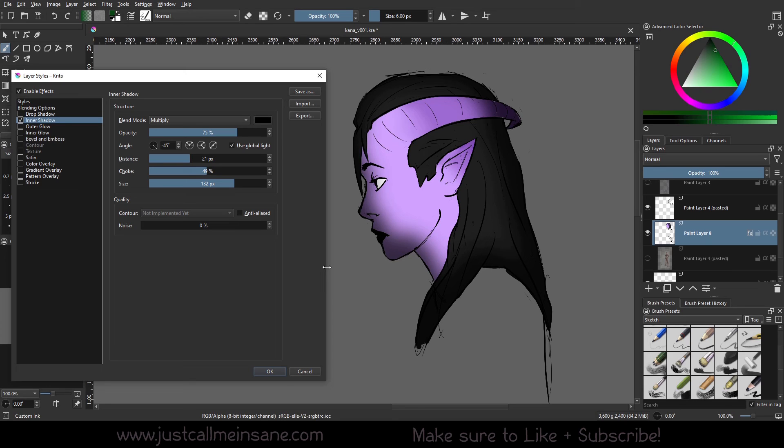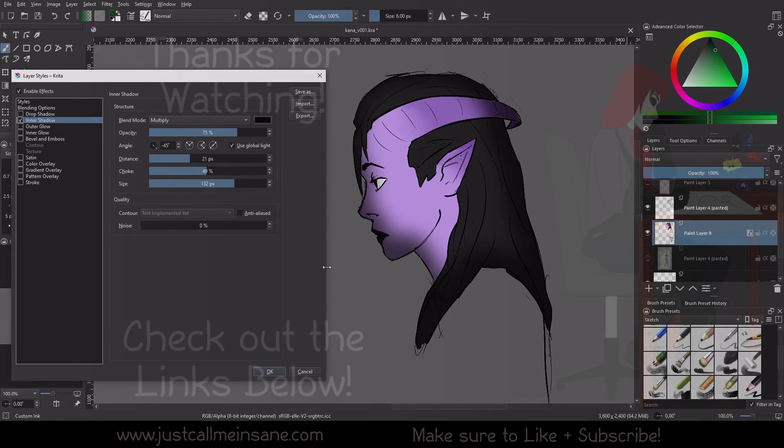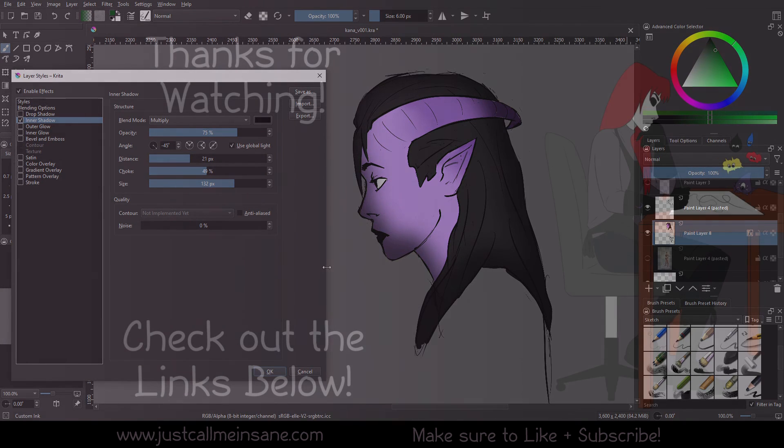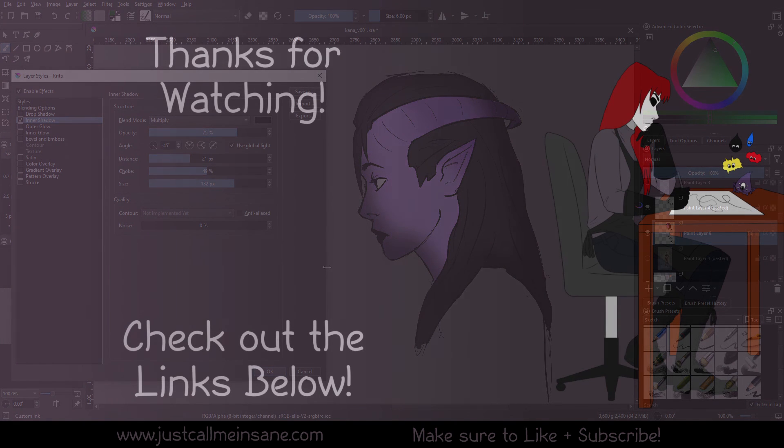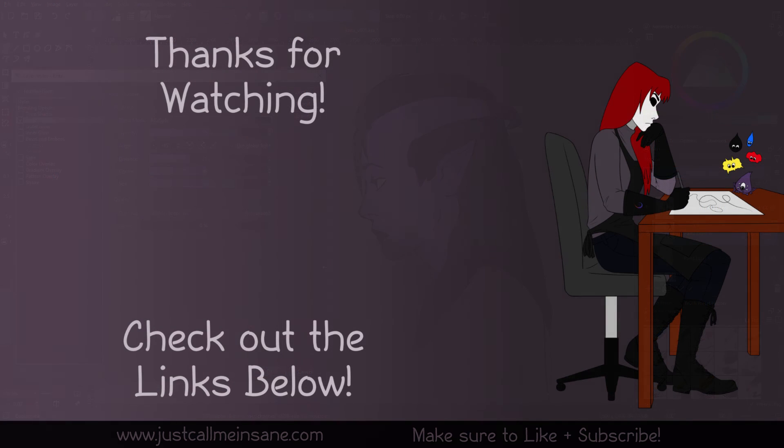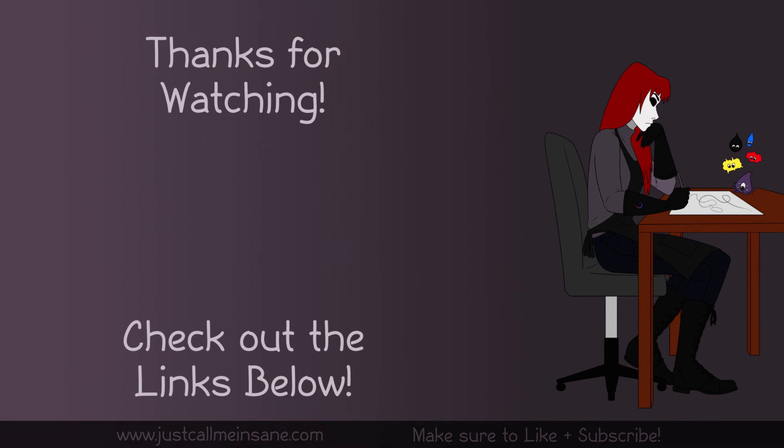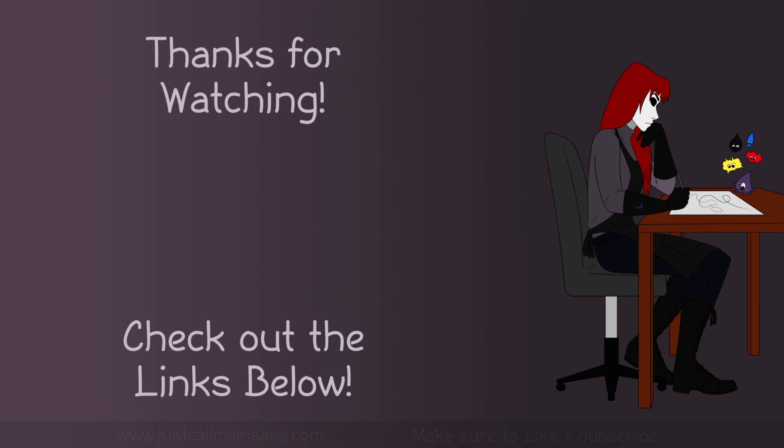The next video will go over the outer glow and the inner glow, which is pretty similar as well. It just has a glow effect. The blend mode is a little different. If you have any questions about these two layer styles or layer styles in general, let me know in the comments below and I'll do my best to answer them. If you like this video, make sure to like and subscribe and I will see you in the next one. See you tomorrow.